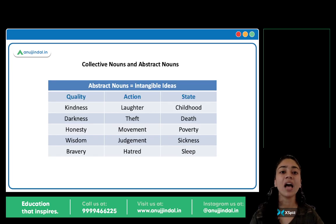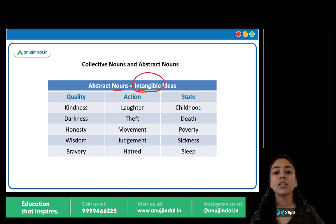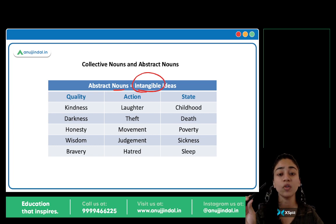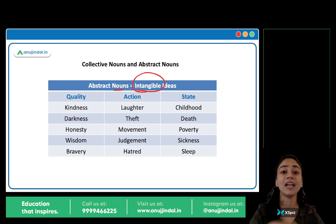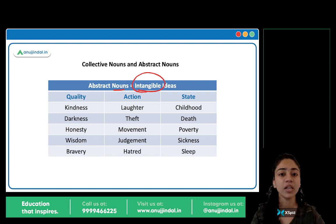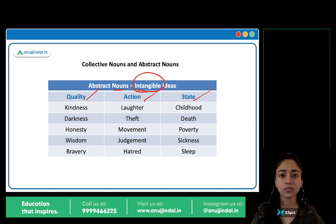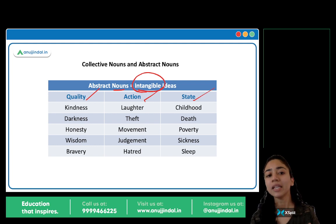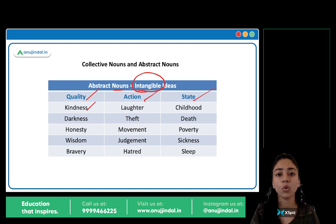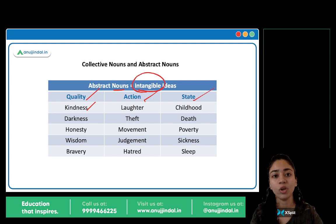Next hai abstract noun. Abstract nouns represent intangible ideas. Intangible matlab something which does not have a physical form — jiska koi physical form nahin hota hai. Intangible hai joh hum touch nahin kar sakte. It does not have any physical form. It's not an object. Qualities hain, actions hain, states hain — inका koi physical form nahin hota. Jaise kindness — kindness ka koi physical form hai? 'Ye lo, this is kindness' — No. It's an intangible idea, an abstract idea.